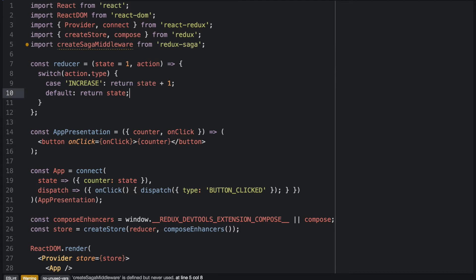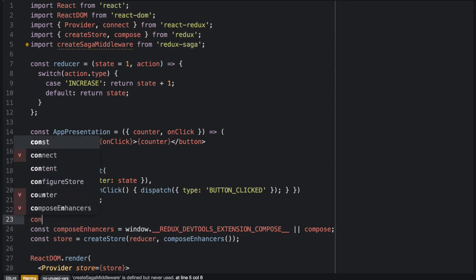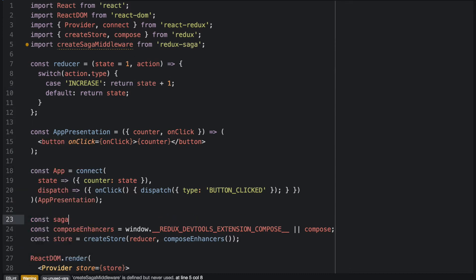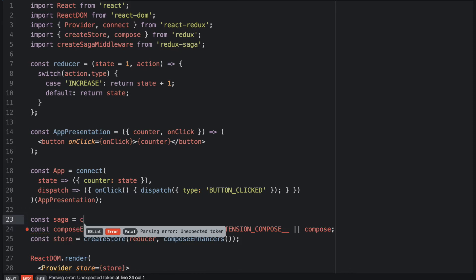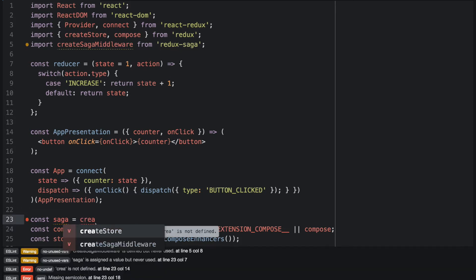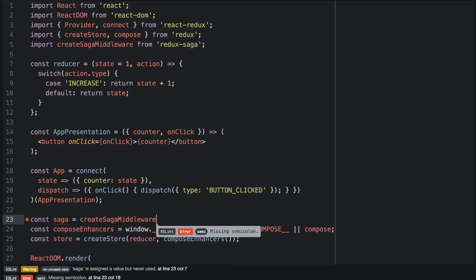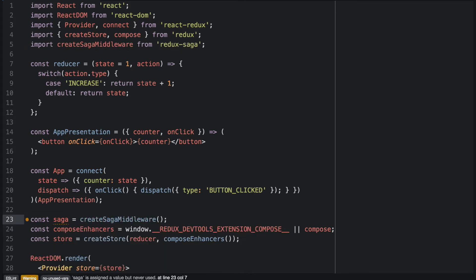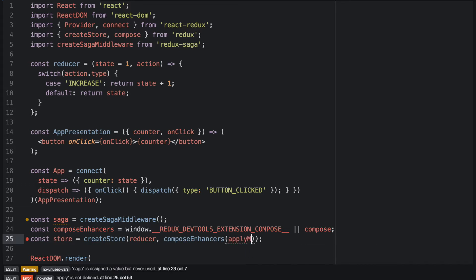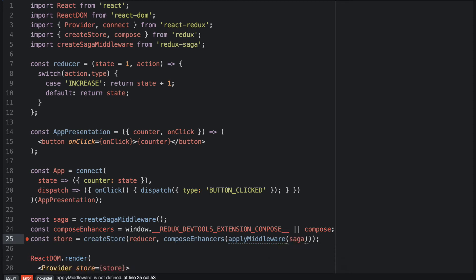And now we can get a new Saga instance from the createSagaMiddleware function. And we will add this middleware to our application store. And we do this with the applyMiddleware function that Redux gives us. And we will just pass Saga in here.